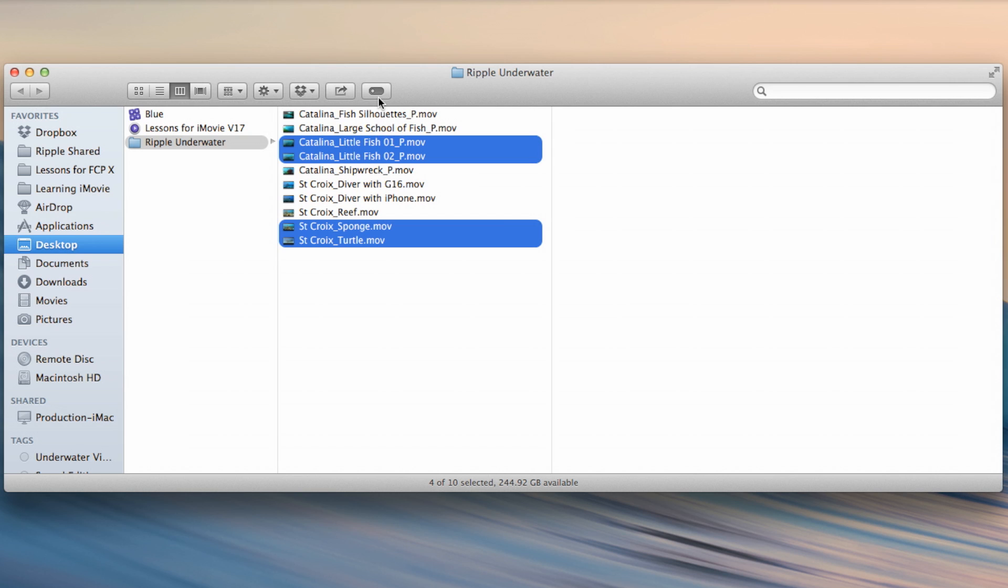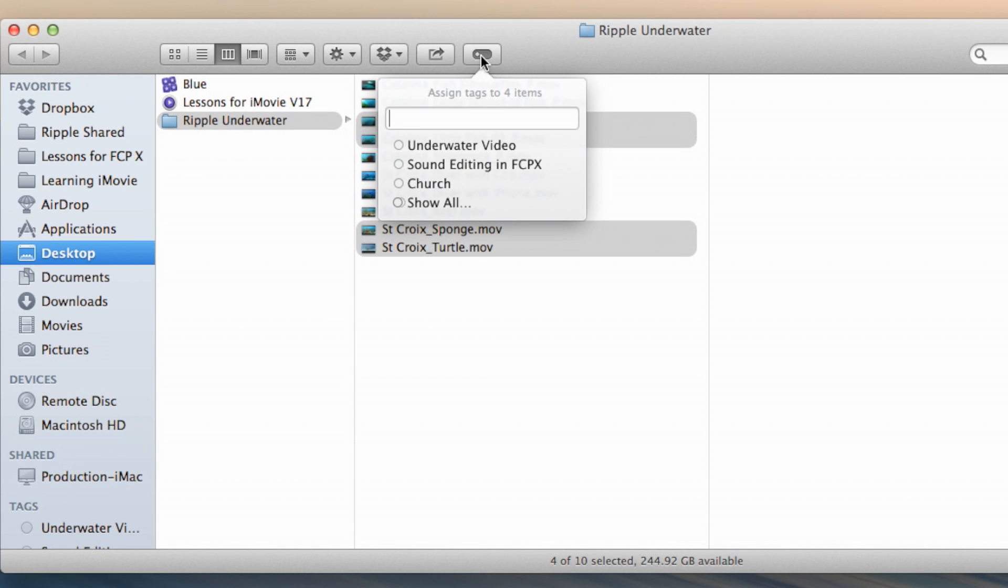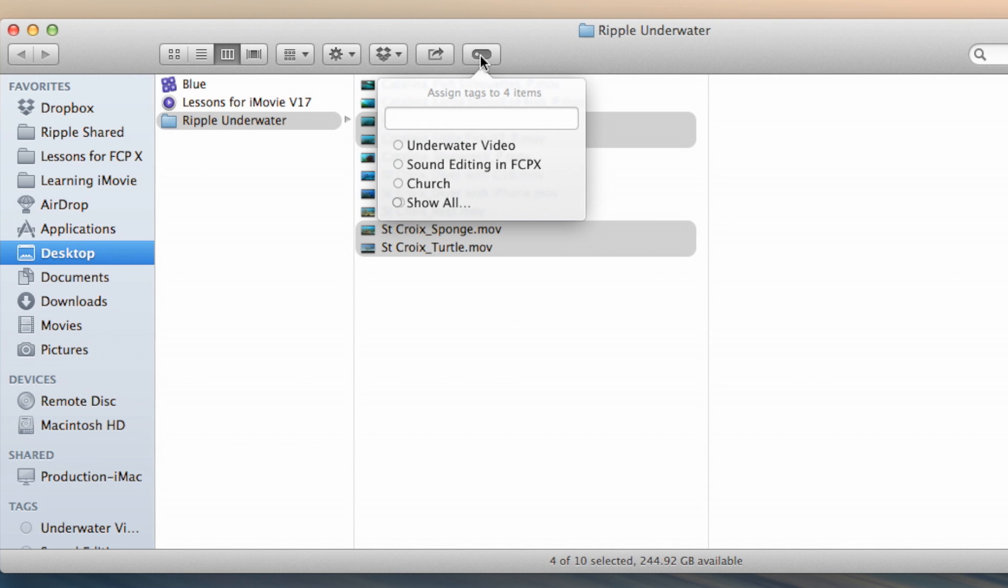So I'm going to click this button at the top of the finder window. And that's a default button in every finder window in Mavericks. It's the edit tags button. So if I click this here, the edit tags little window comes up and I'm just going to add my own tag.